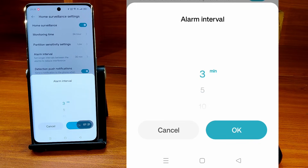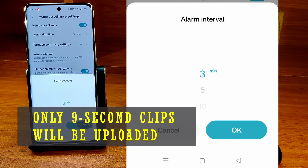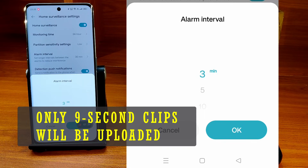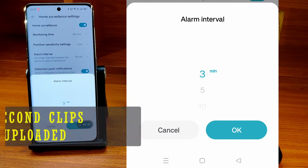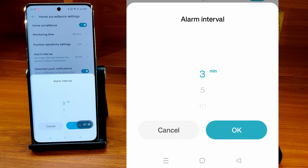Even if you set the monitoring time to every 3 minutes, only 9-second clips will be uploaded to the cloud. Even if there is movement in the intervening period, the video will not be uploaded.